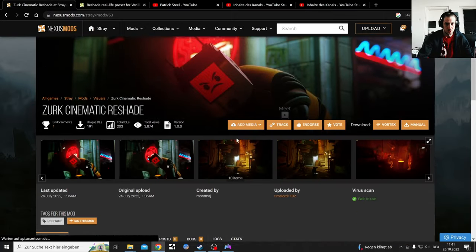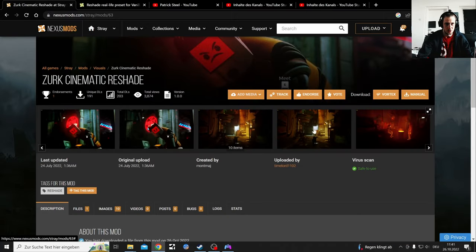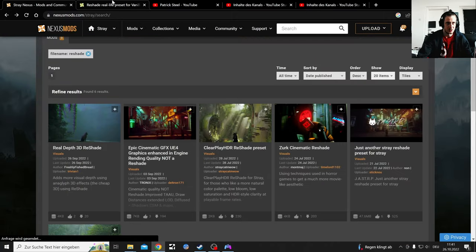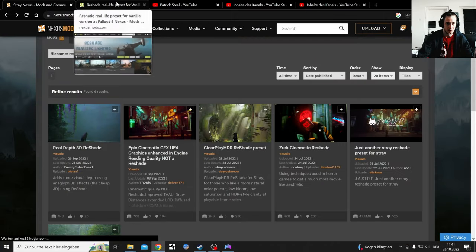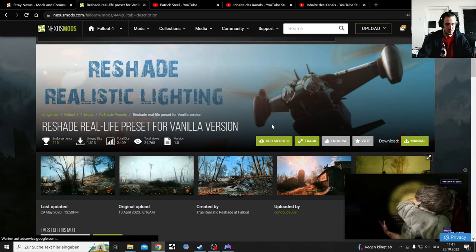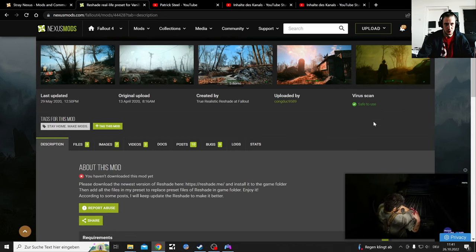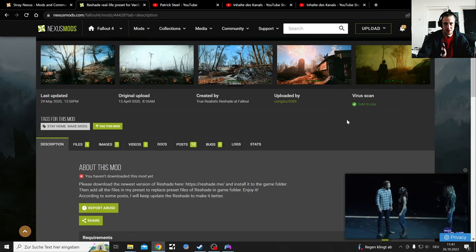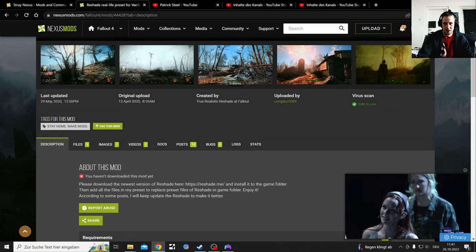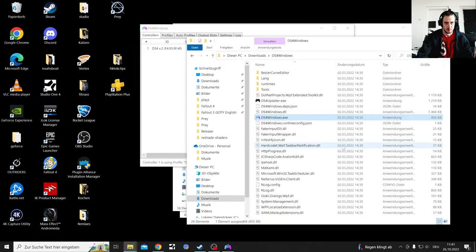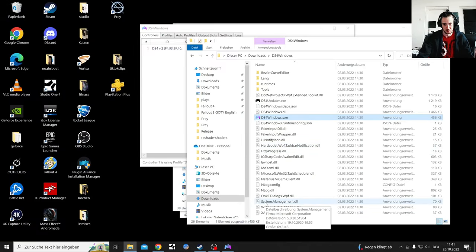I'm going to test ReShades with a lot of different games if I can get them to run, especially the 3D one - I love that, and the Wasteland one. Very cool. You can go to Nexus Mods and just try to find those mods. That's the Real Depth ReShade and the Cirx ReShade. That's what I've been doing - going around and looking for cool ReShade mods.